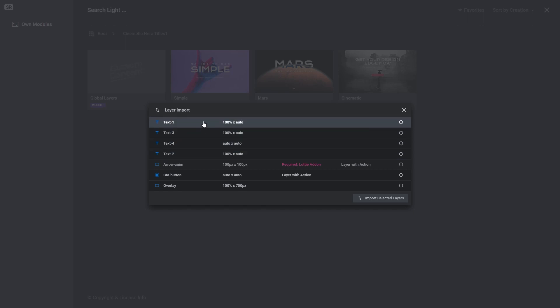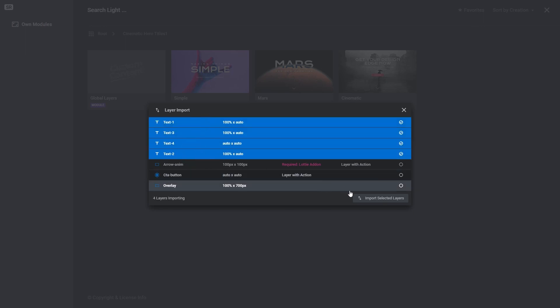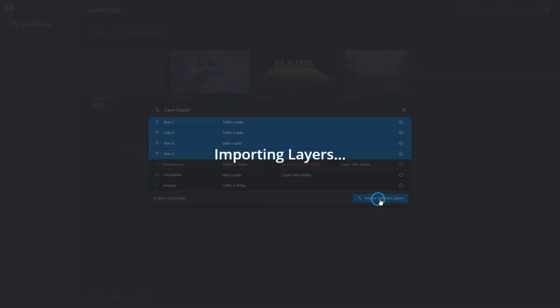You can select each layer you want to import by clicking on it. Selected layers are highlighted blue. Click Import Selected Layers.